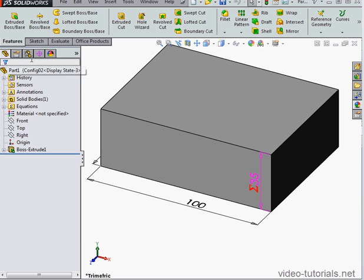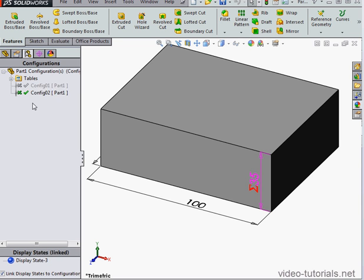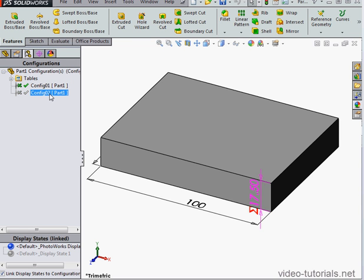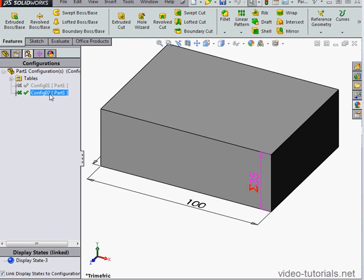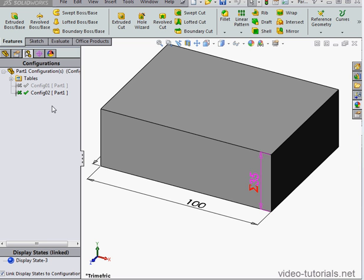And here we've successfully created two configurations in the design table. This concludes our video about the new Configurable Equations feature, which lets us apply different equations to different configurations right in the Equations window.